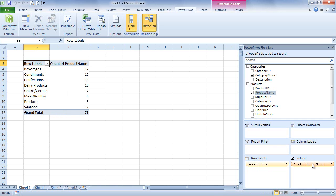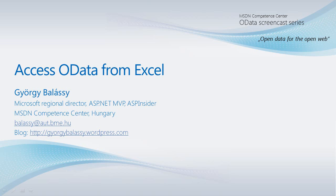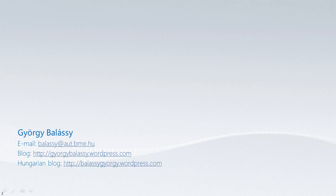So Excel 2010 is a very nice client for OData. Unfortunately, it doesn't have built-in support for OData, but you can add a free add-on from Microsoft called PowerPivot that makes Excel 2010 fully OData-aware. Please choose OData to publish your data for your clients. Thanks for watching, see you next time.